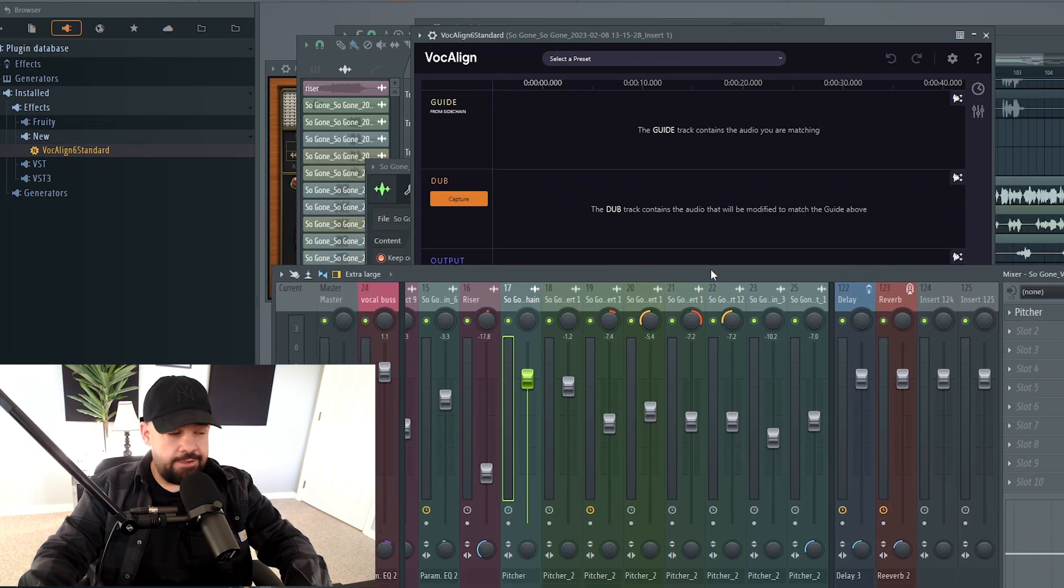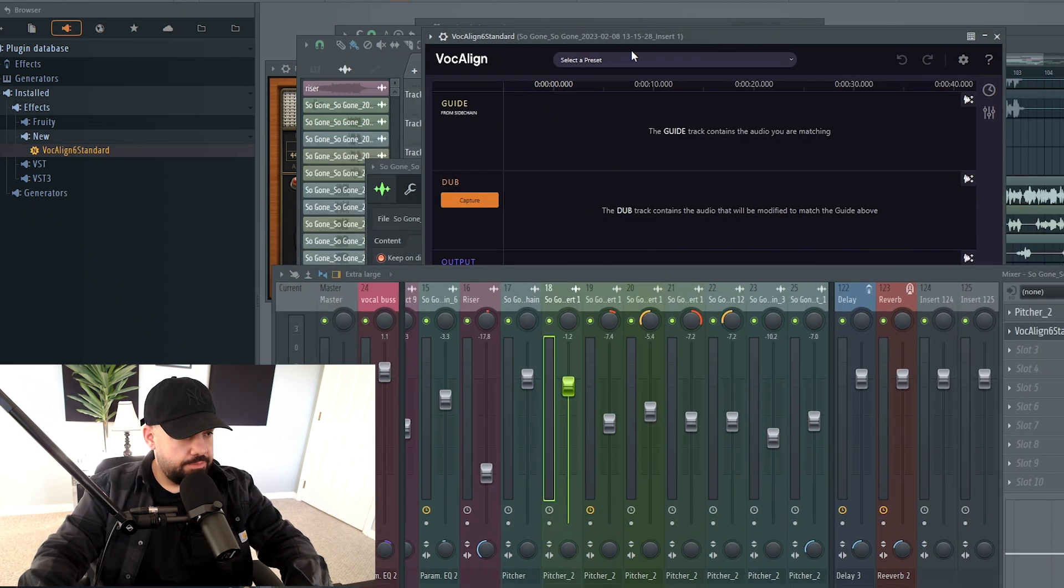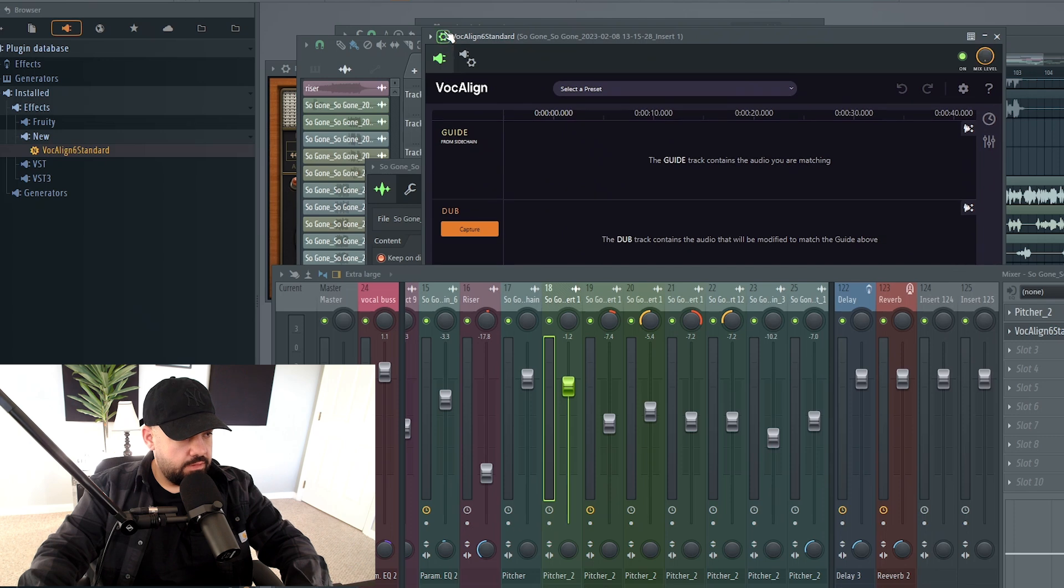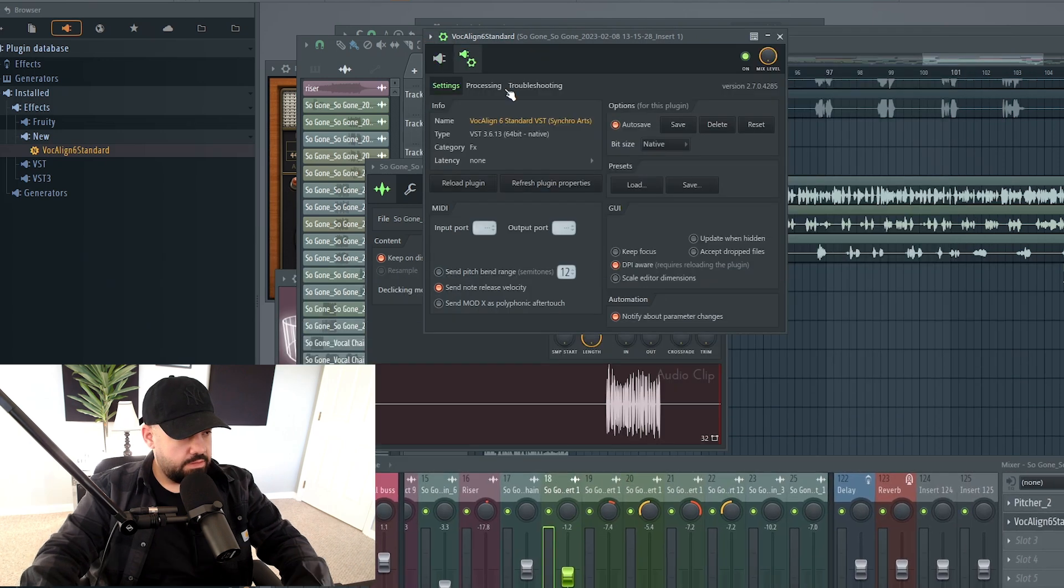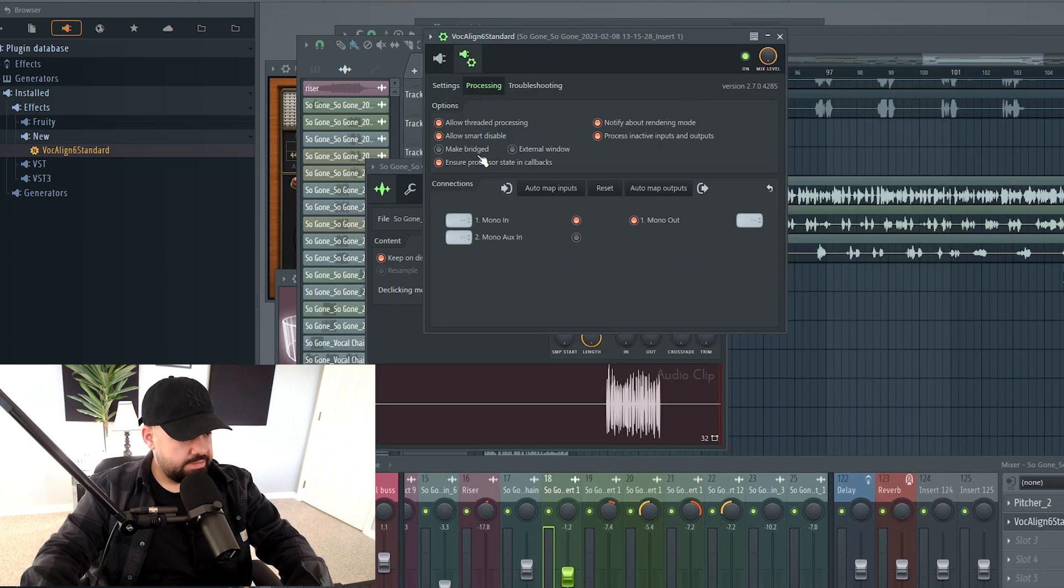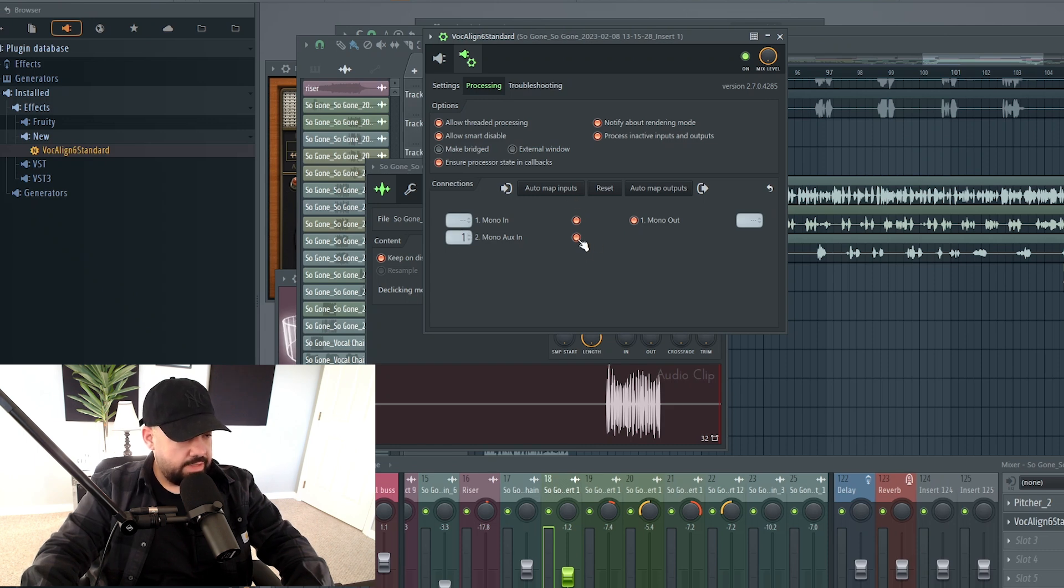So there's one other thing that we have to do with Vocaline and FL Studio: go to the plugin, go to the little cogwheel right here, go to Settings, click on the Processing tab, and Mono Aux In, we want that to be on number 1. So make sure that that's on number 1, and then that's turned on, and you're good to go.